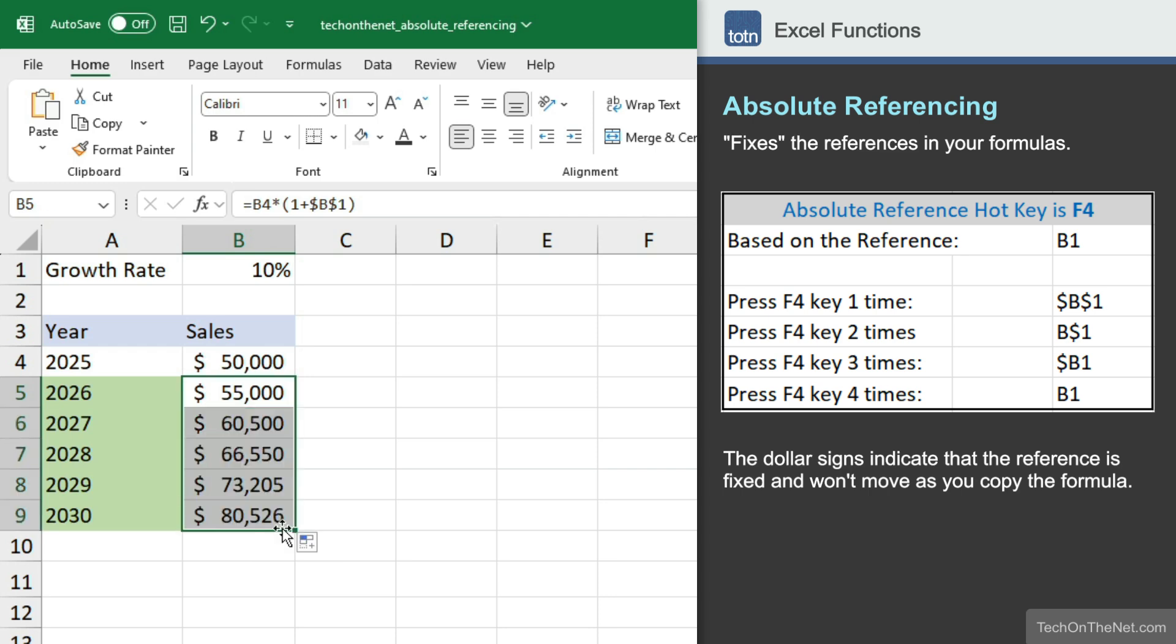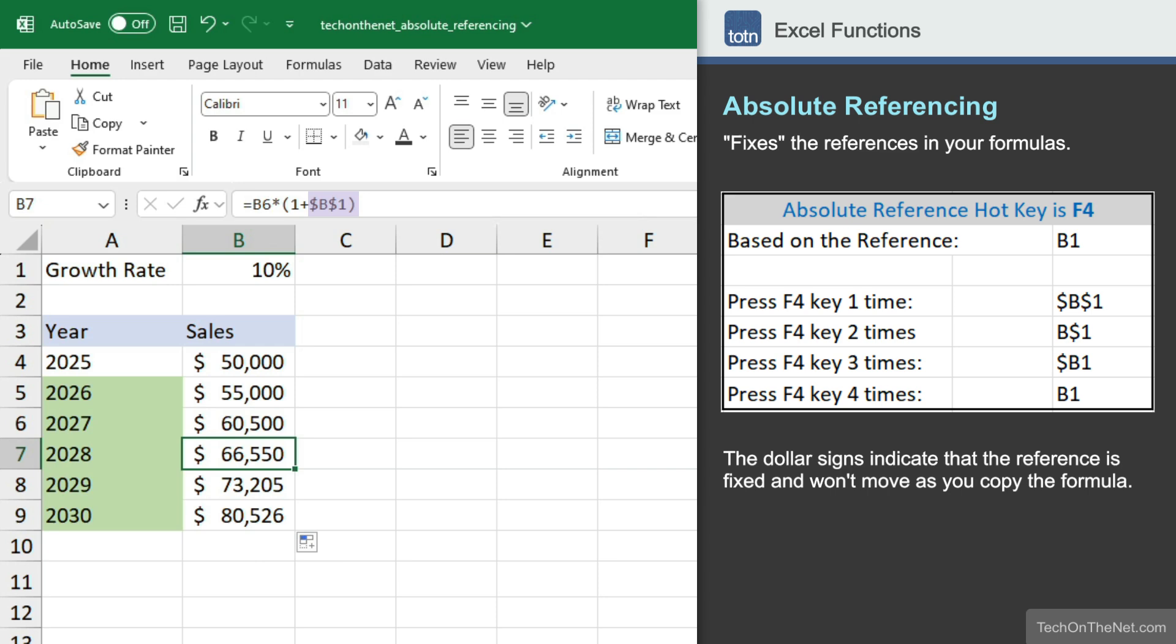As you can see, the reference to cell B1 is in each of these formulas. Our sales in 2026 is $55,000, year 2027 is $60,500, year 2028 is $66,550, and so on.